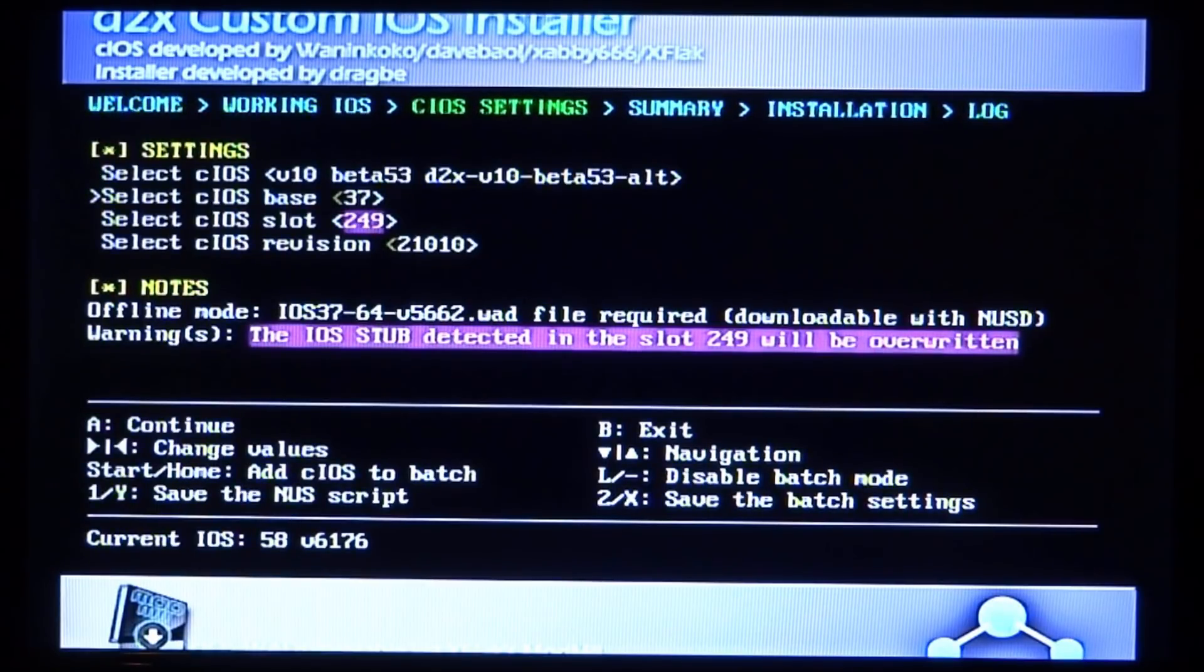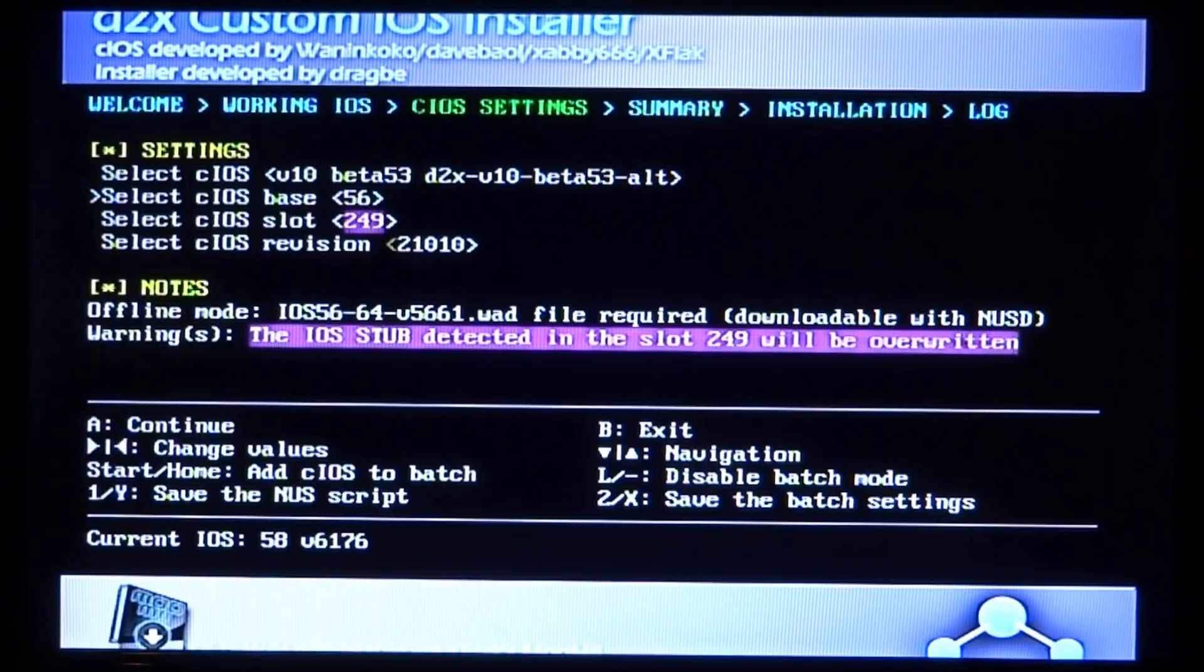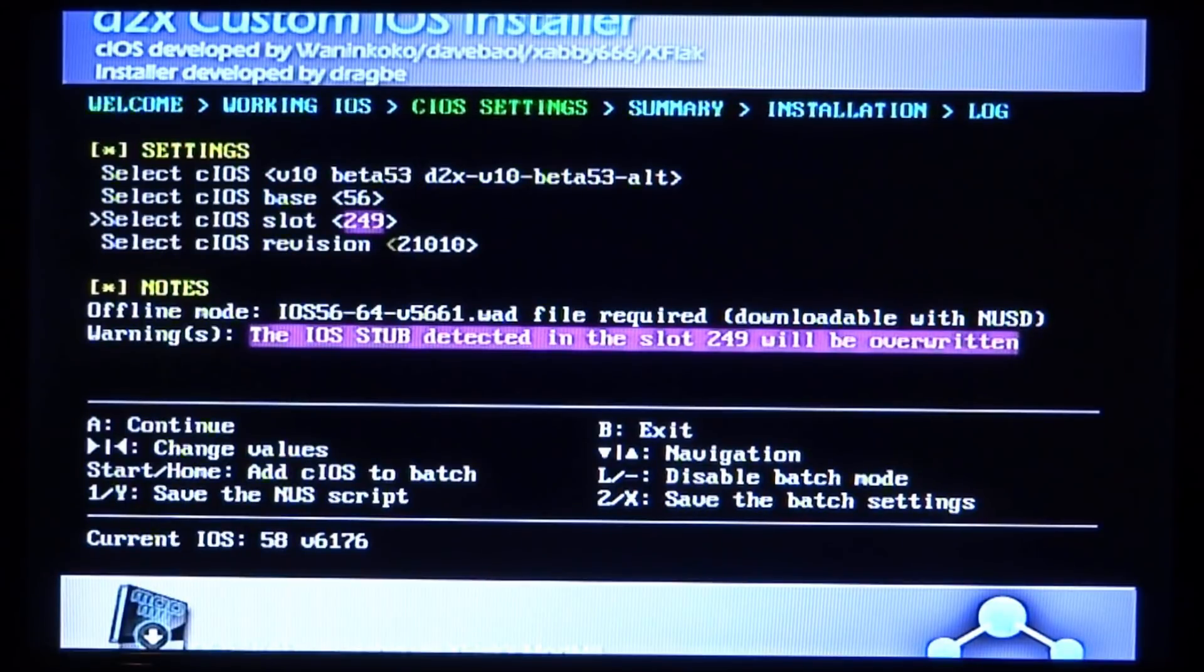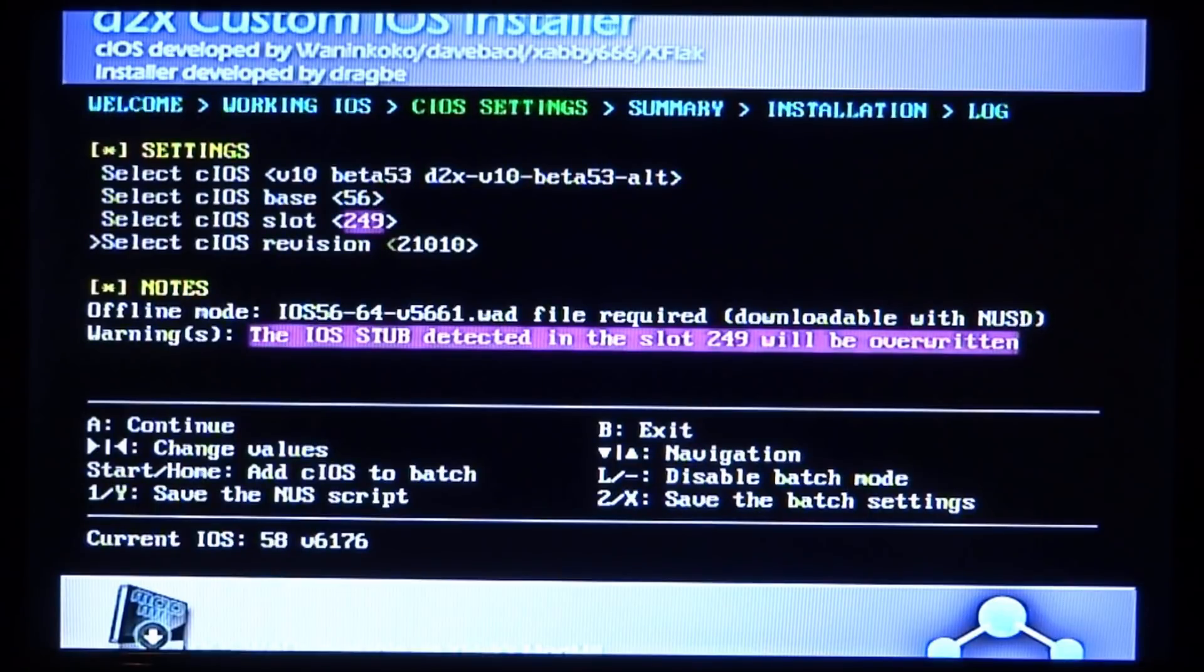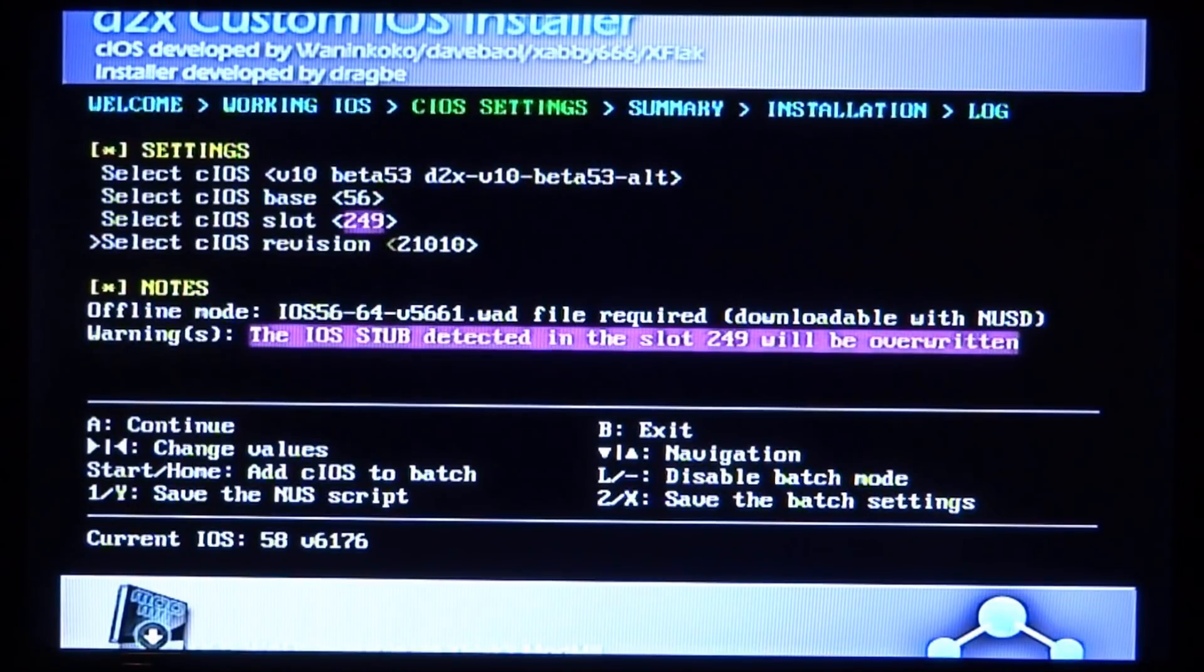On the next one, you want to change this up to 56, just like that. On this one here, you want to change it to 249, so just leave it as it is. And this one here, you leave that as it is as well. Now you just press the A button.